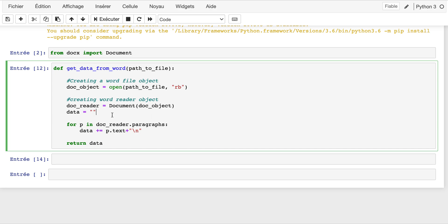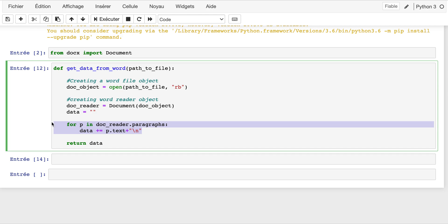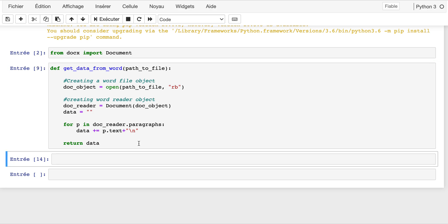This document variable will store each paragraph in the Word document. Then we create a for loop that goes through each paragraph in the Word document by concatenating the previous paragraph information to the current one. I add a backslash n at the end of each paragraph. After going through all the paragraphs, I can return the data - the final data which is the concatenation of all the paragraphs in my Word document.